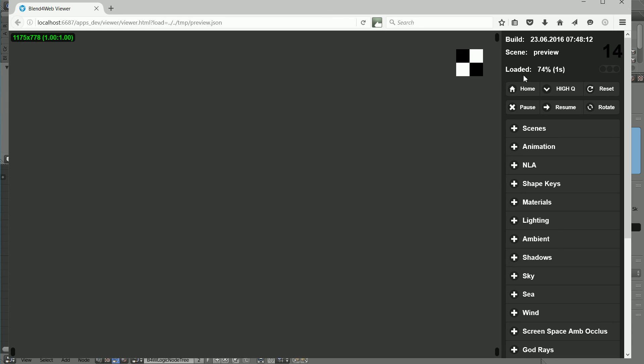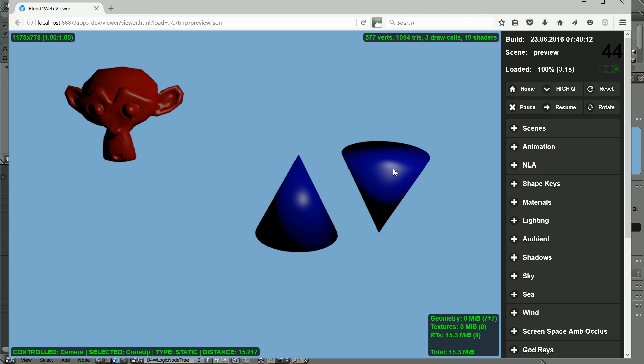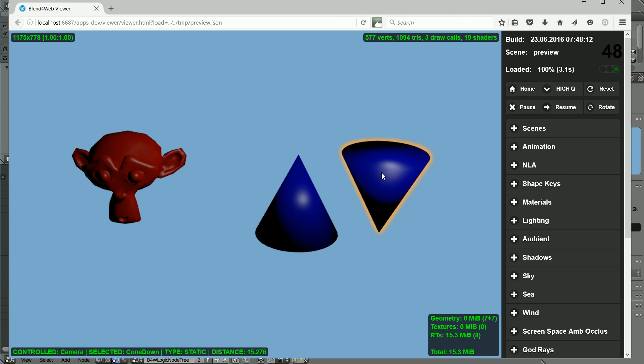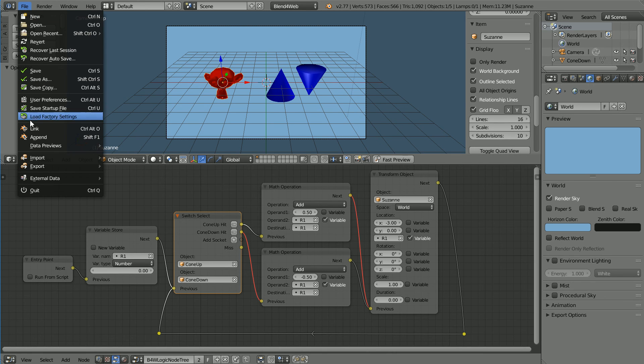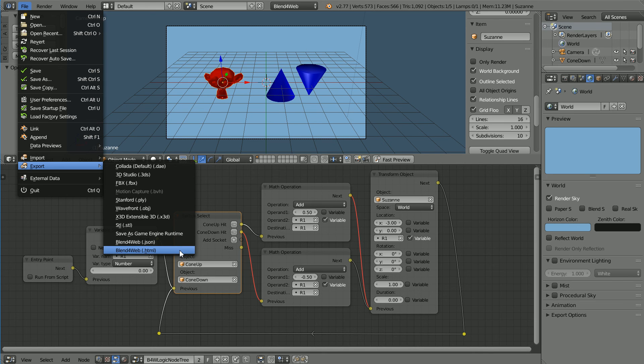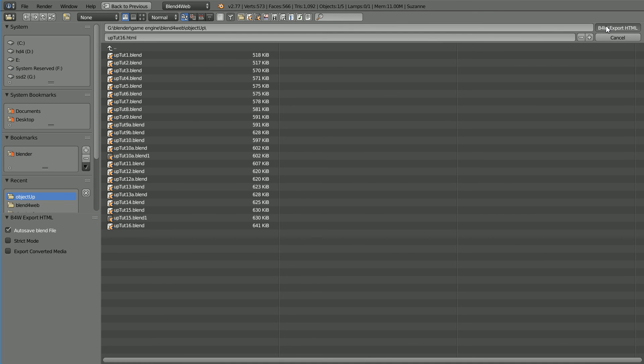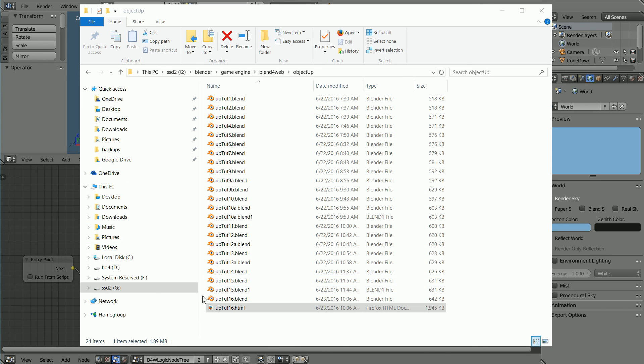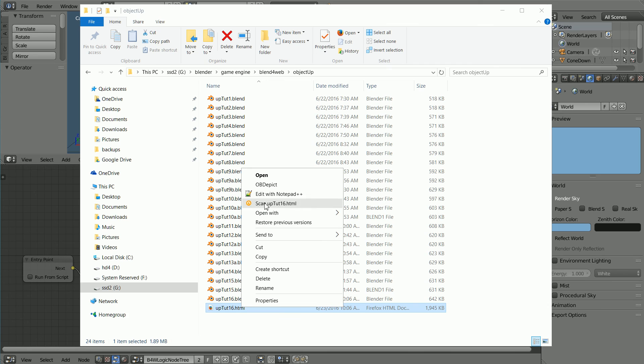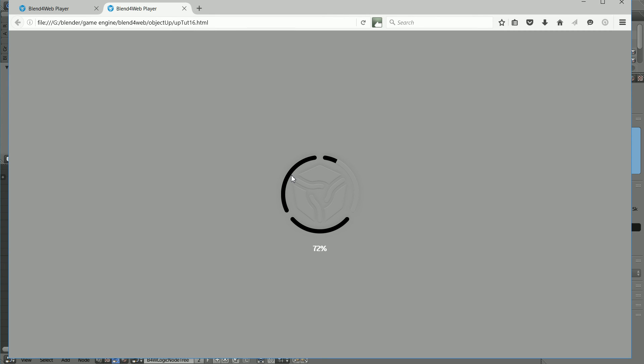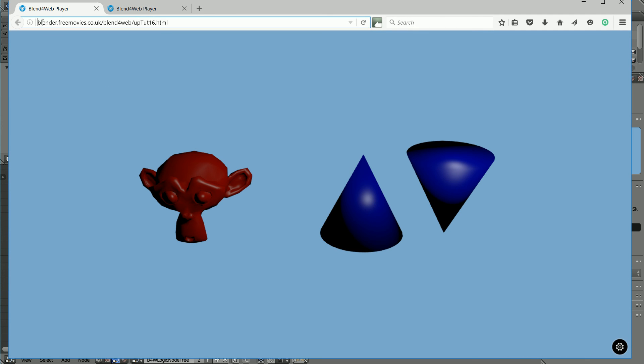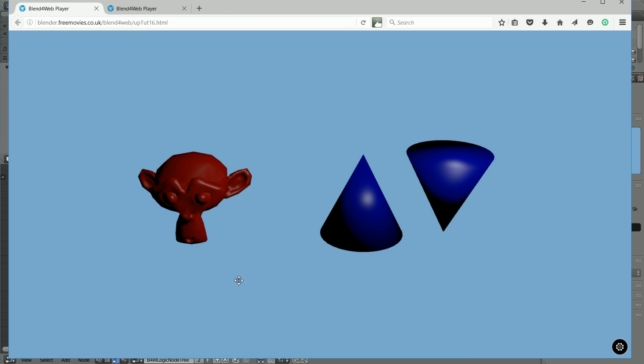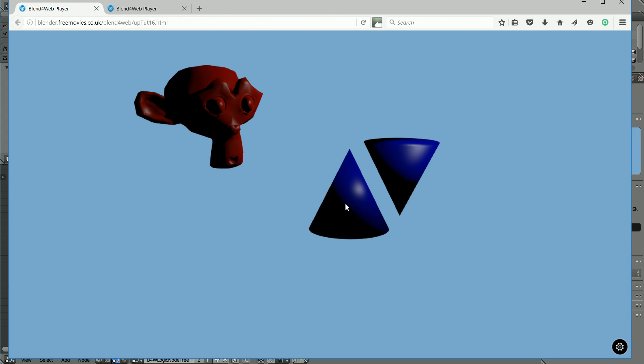And the scene loads into the browser. Clicking the up cone the monkey goes up, clicking down goes down. Because there is no physics and no texture files, I can simply export a single HTML file. The exported HTML file can be accessed from anywhere, it doesn't need a local server to open. And the single file can be uploaded to a web server to give internet access. It's fully 3D and interactive.